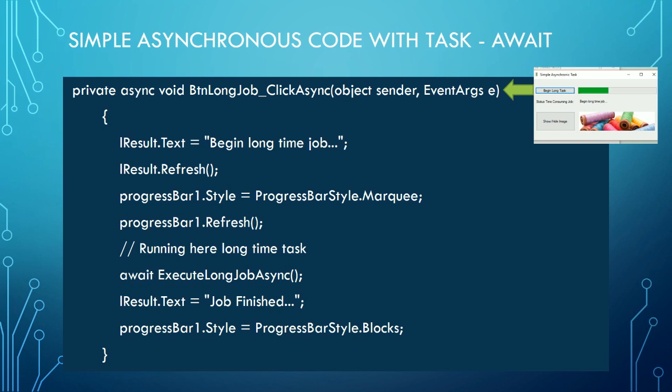But now, when it begins to execute the long-time operation, the method ExecuteLongJobAsync returns immediately a Task object. Because the Task object is received by the await operation, the program reacts as follows: One,